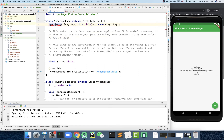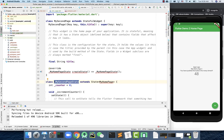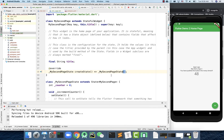The moment you change the class name, a lot of errors appear — very expected, because the constructor name must match the class name. So I'll update the constructor to 'MySecondPage'. Then this method is still trying to return 'MyHomePageState', so I need to change that as well. I'll call the state class 'MySecondPageState', update the return type, and make sure the state class definition also says 'MySecondPageState'.